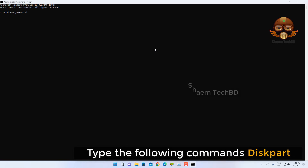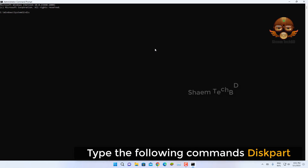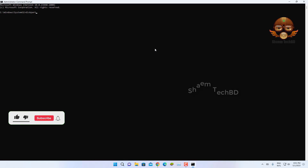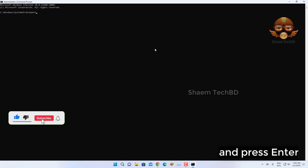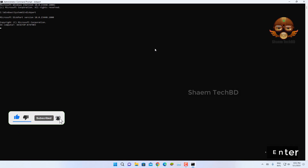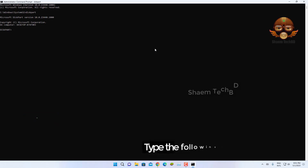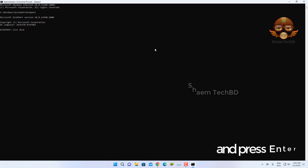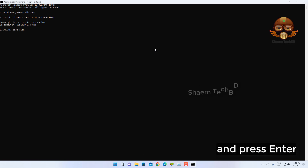Type the following command and press Enter. Then type the following commands and press Enter.